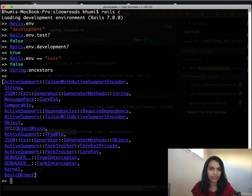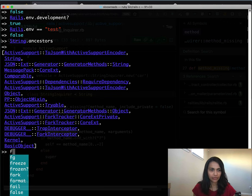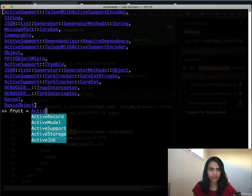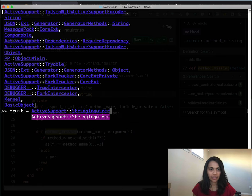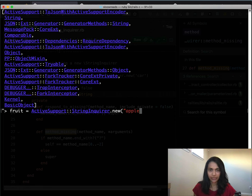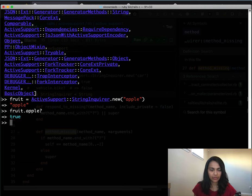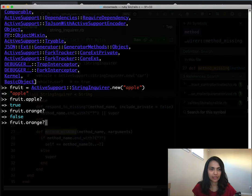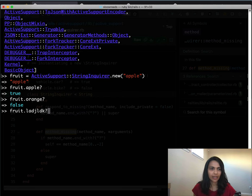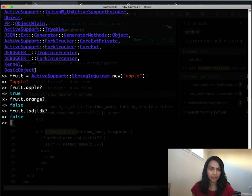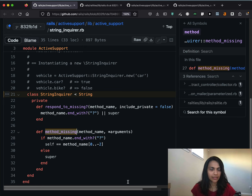Let's see how this ActiveSupport::StringInquirer works — let's play with it before we look at the code. We'll create a StringInquirer object and assign it the string "apple". Now fruit is a StringInquirer object. If we ask it fruit.apple? it will tell us true. If we ask fruit.orange? it will say false. In fact, if we type anything other than apple it will say false. That's all there is to that functionality of StringInquirer — but how does it reply correctly to any random predicate method we call on it?